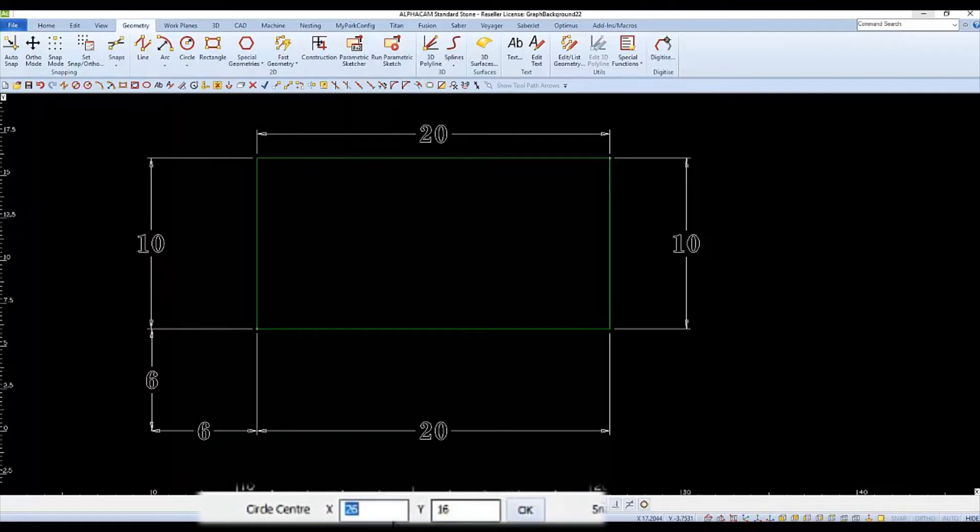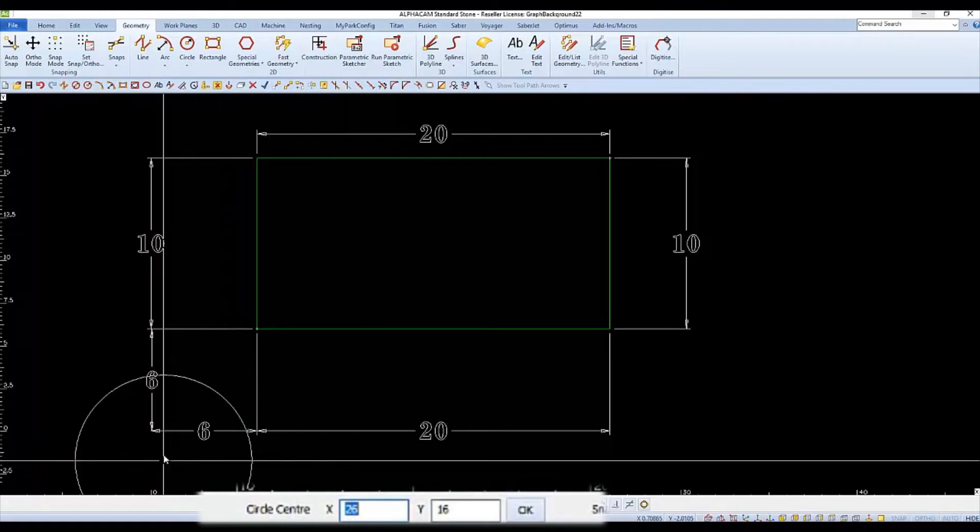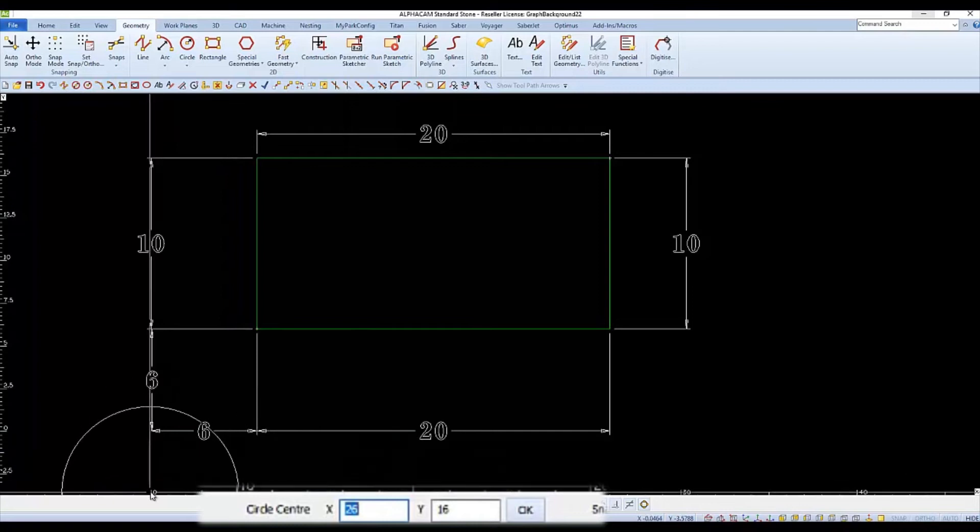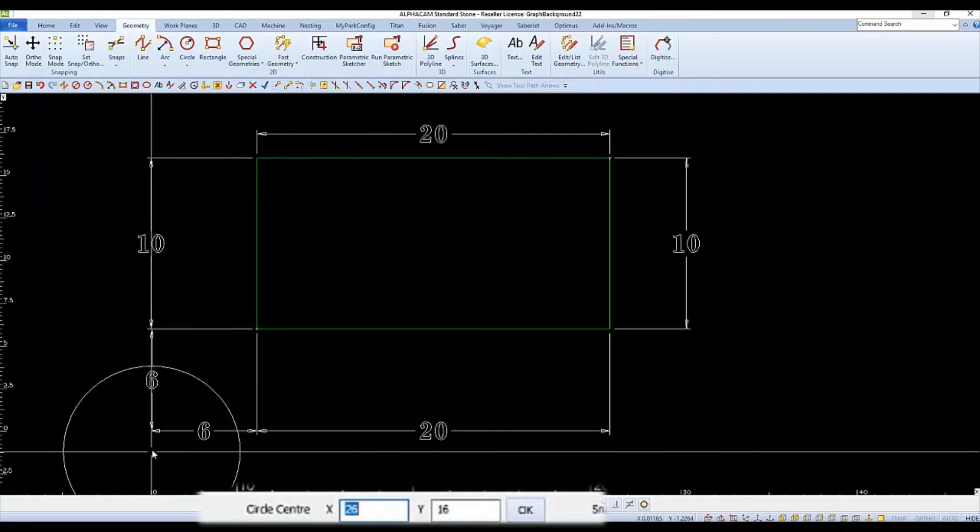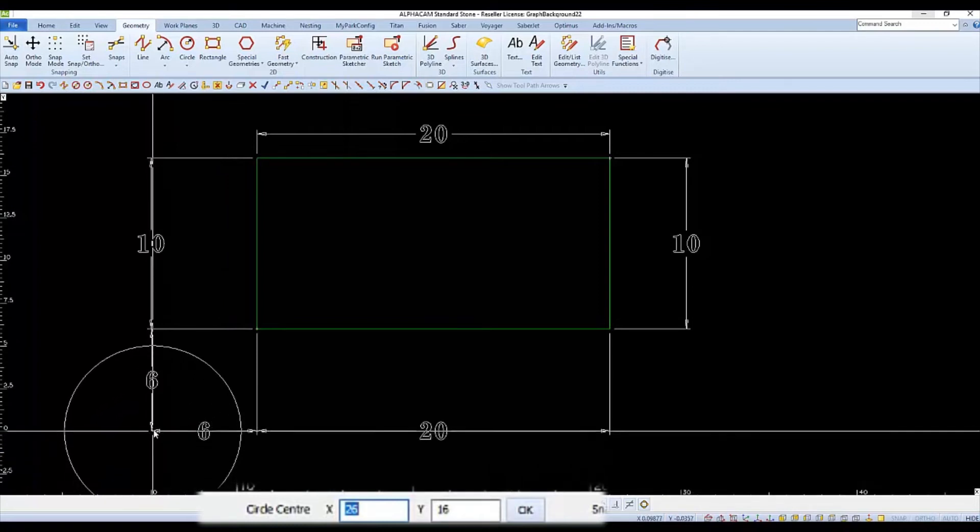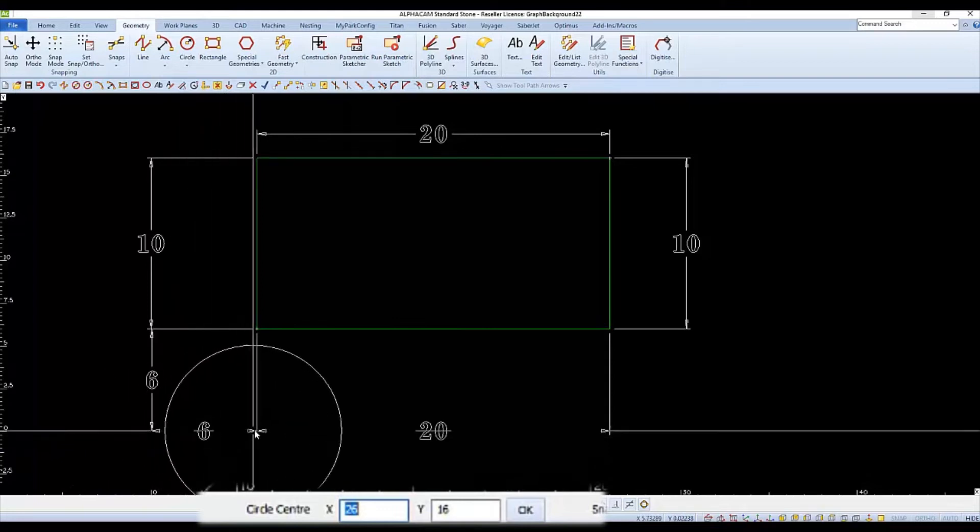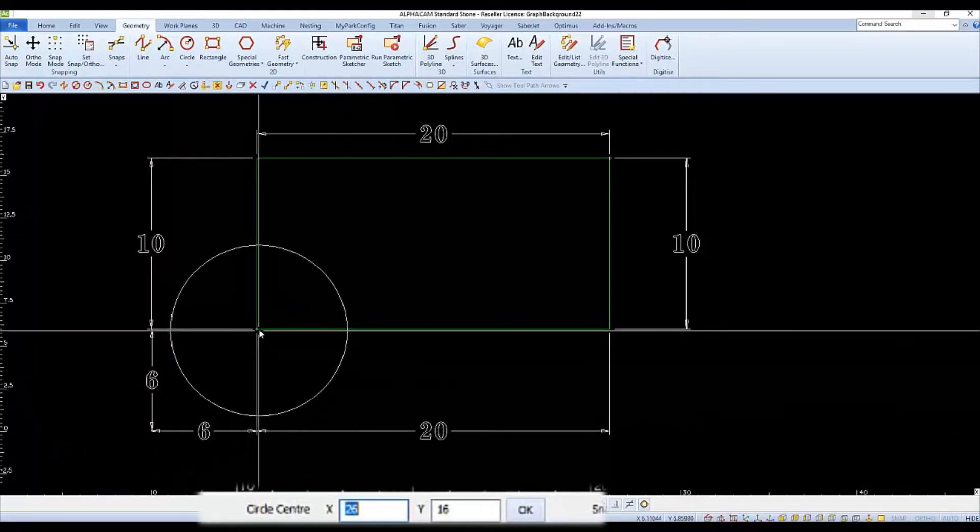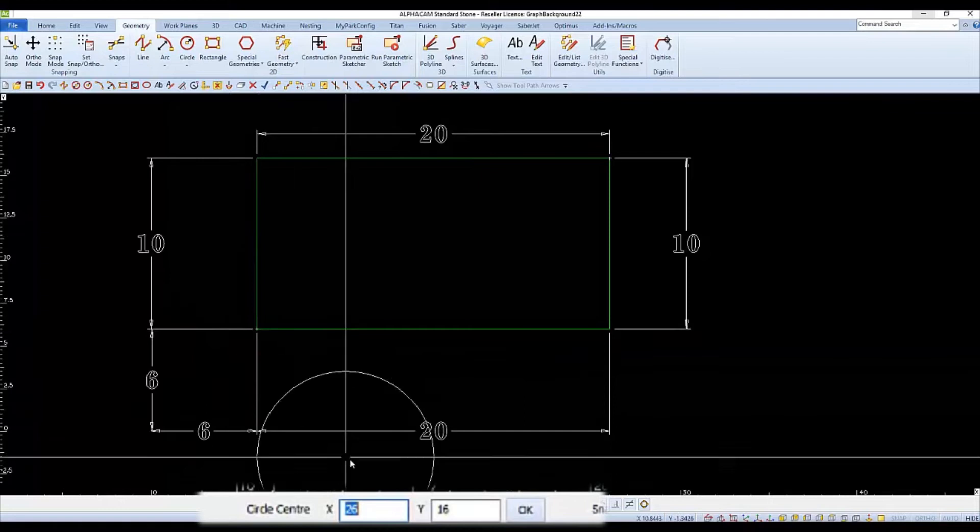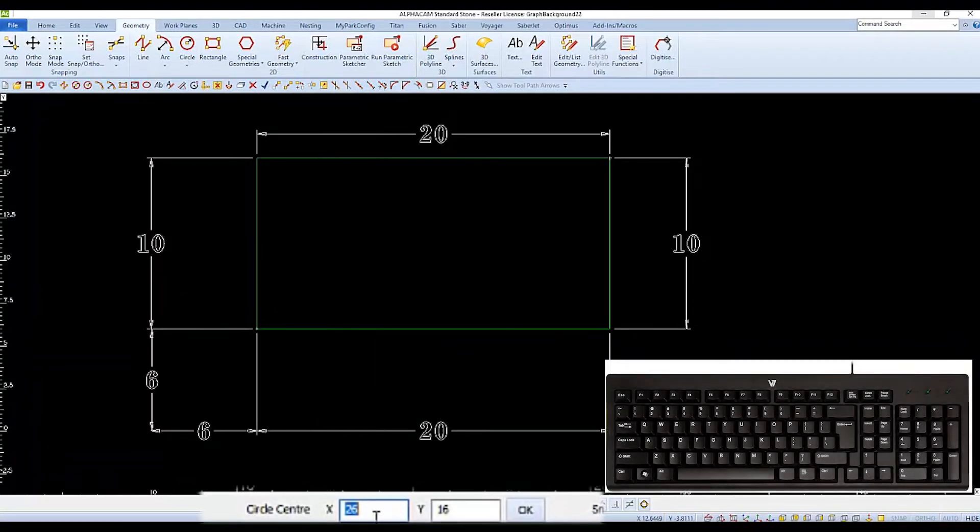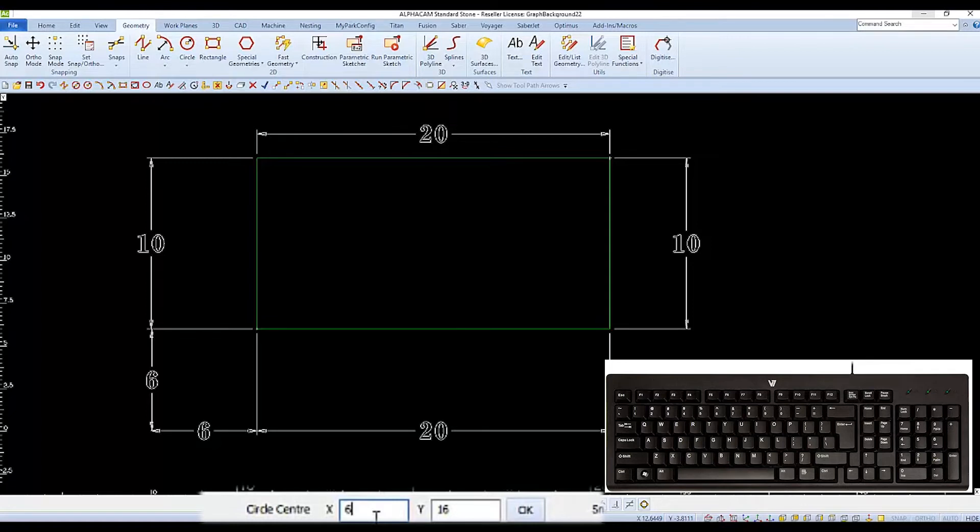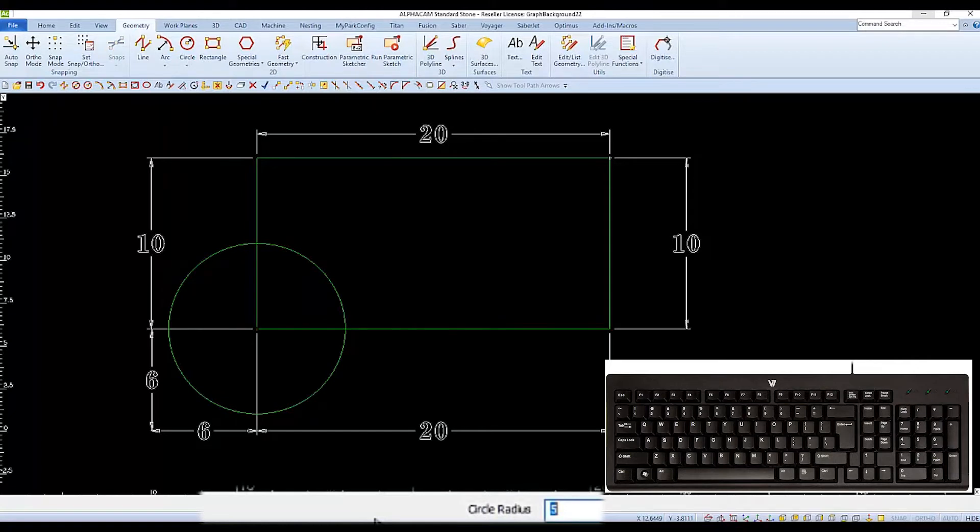And now it asks us to specify the x and y coordinate for the center of the circle. Since we want the center of the circle to be on the bottom left corner of the rectangle, the x would be six over and the y would be six up. Therefore, we'll type in x value of six and enter and then the y value of six and enter. That completes the first circle.